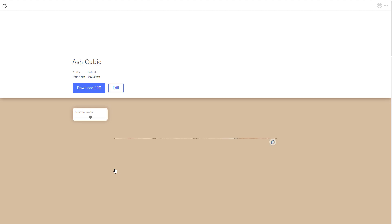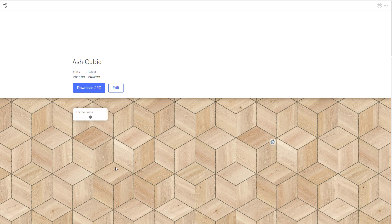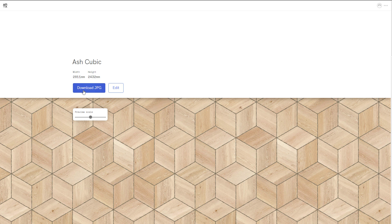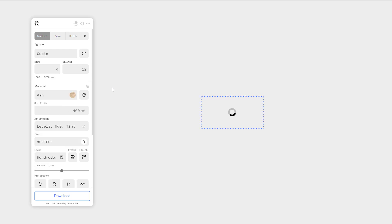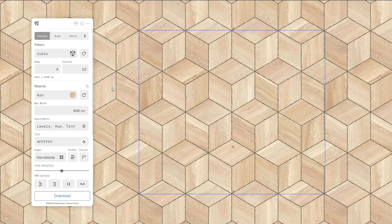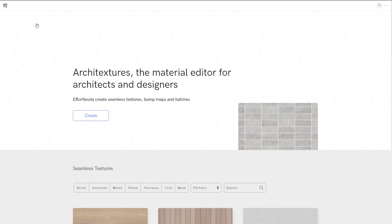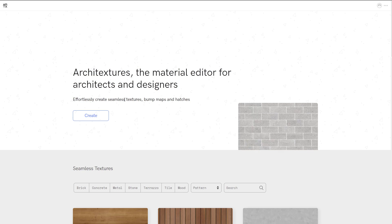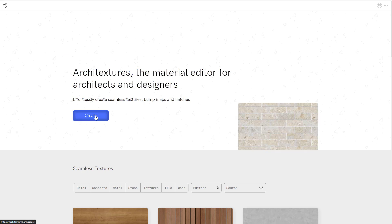Before we talk about creating your material, if you select any of these materials that exist right here, you can choose to download the JPEG versions or hit the edit button to edit this particular material and tweak it to your liking. But what if you'd like to create yours from scratch? Go right to the home page and click on the create button.